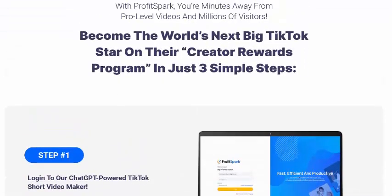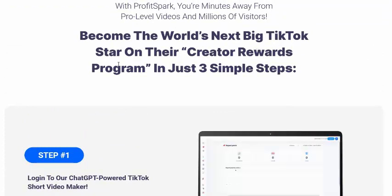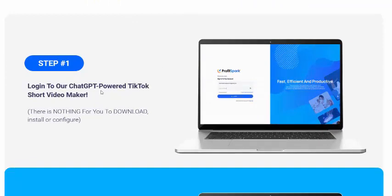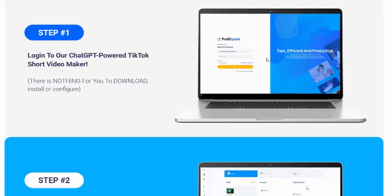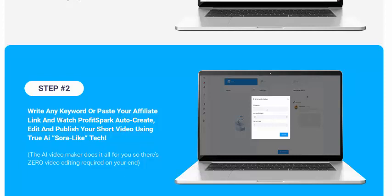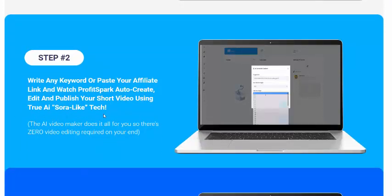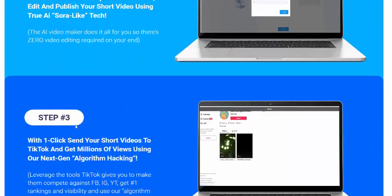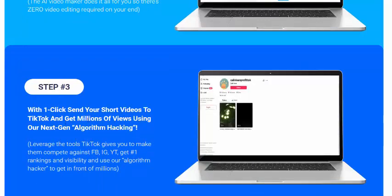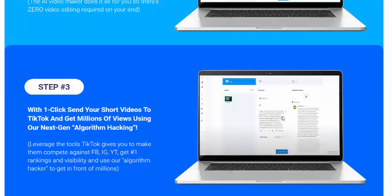Become the world's next big TikTok star and join the Creator Rewards Program in just three simple steps. Step one: login to the ChatGPT-powered TikTok short video maker. Step two: enter any keyword or paste your affiliate link and watch Profit Spark create, edit, and publish your short video using true AI. Step three: with one click, send your short video to TikTok and get millions of views.